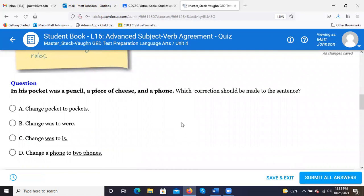'In his pocket was a pencil, a piece of cheese, and a phone. Which correction should be made to this sentence? A) Change pocket to pockets. B) Change was to were. C) Change was to is. D) Change a phone to two phones.' The answer is B — change 'was' to 'were.'